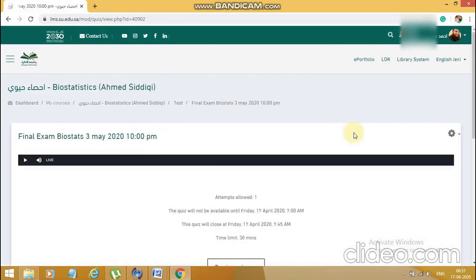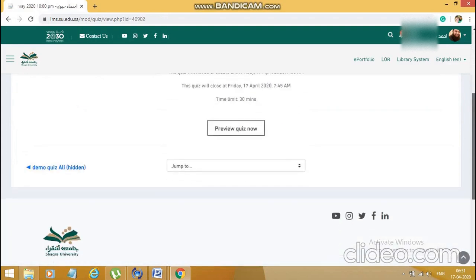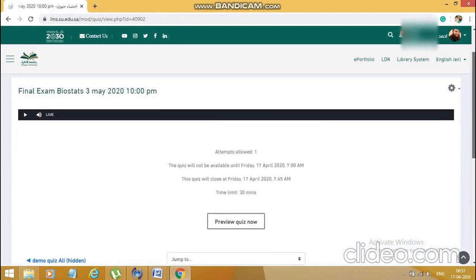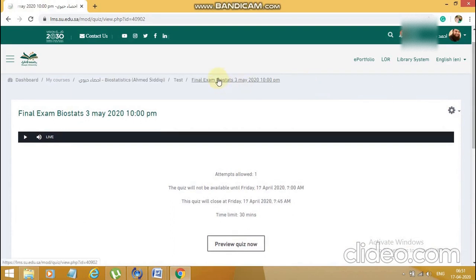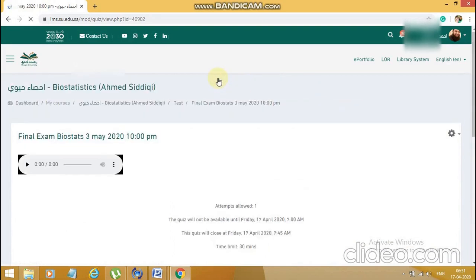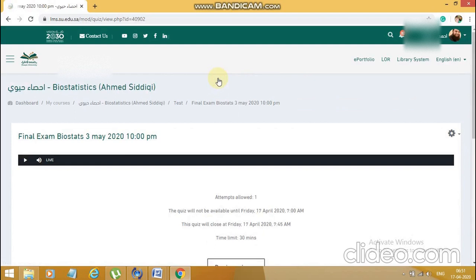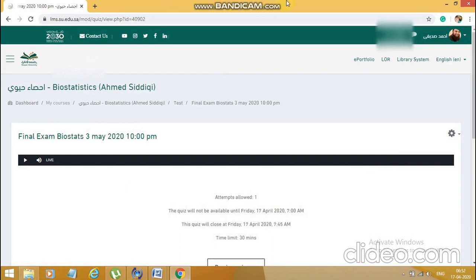Let's go back to the final exam and see how it looks from here — the exam is all set. In the next video I'll show you how it looks like for a student. I'll be logging in with a fake student account and we'll try to see how it appears for the students.